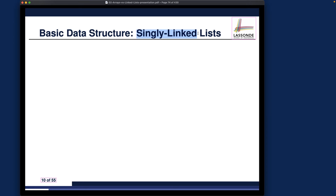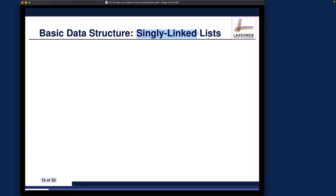Enough about the introduction. Let's now talk about linked lists. For the beginning part, I would like to just give you some intuition. Before programming, I want to give you a conceptual sketch about how linked lists should really work.